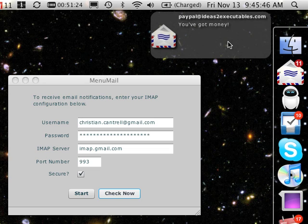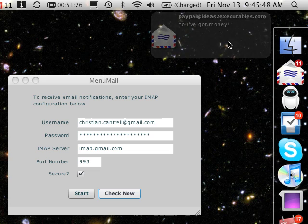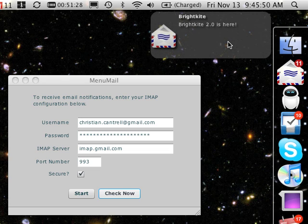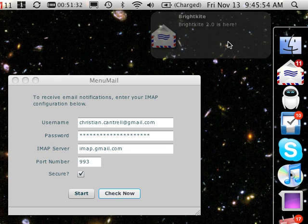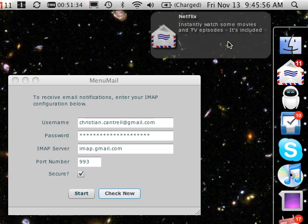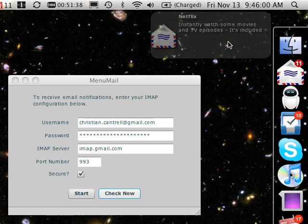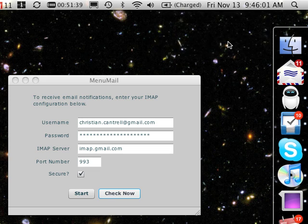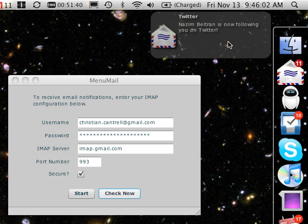This is an example of an application that wouldn't really have been possible in previous versions of Air, or at least wouldn't have been very easy to write. I'm pretty excited about this feature. Check out the blog post for links to where you can download Minimail and the code for Minimail. You can check it out and see how it works.